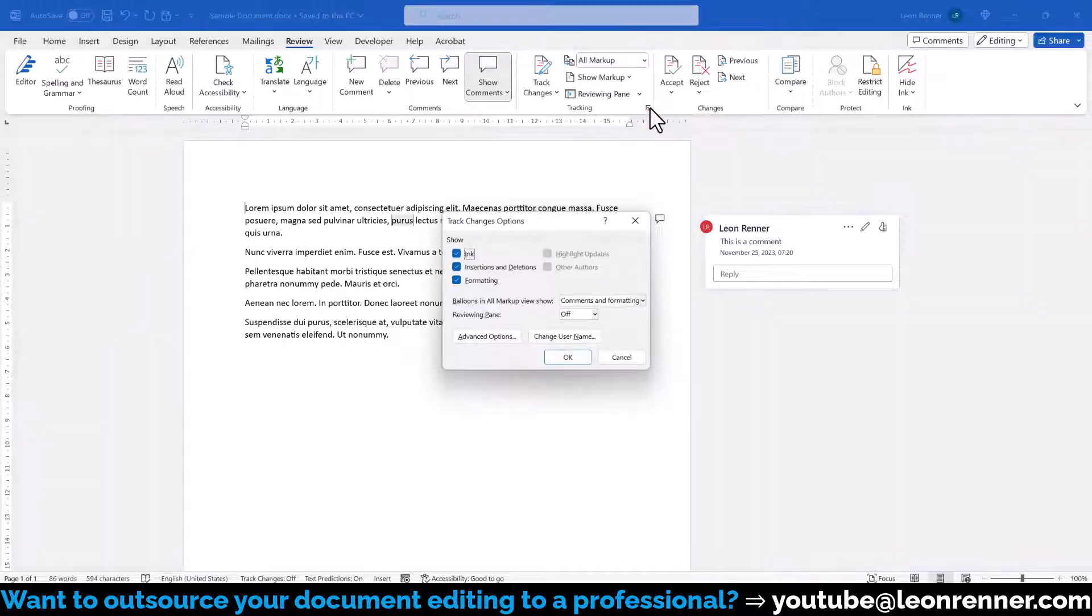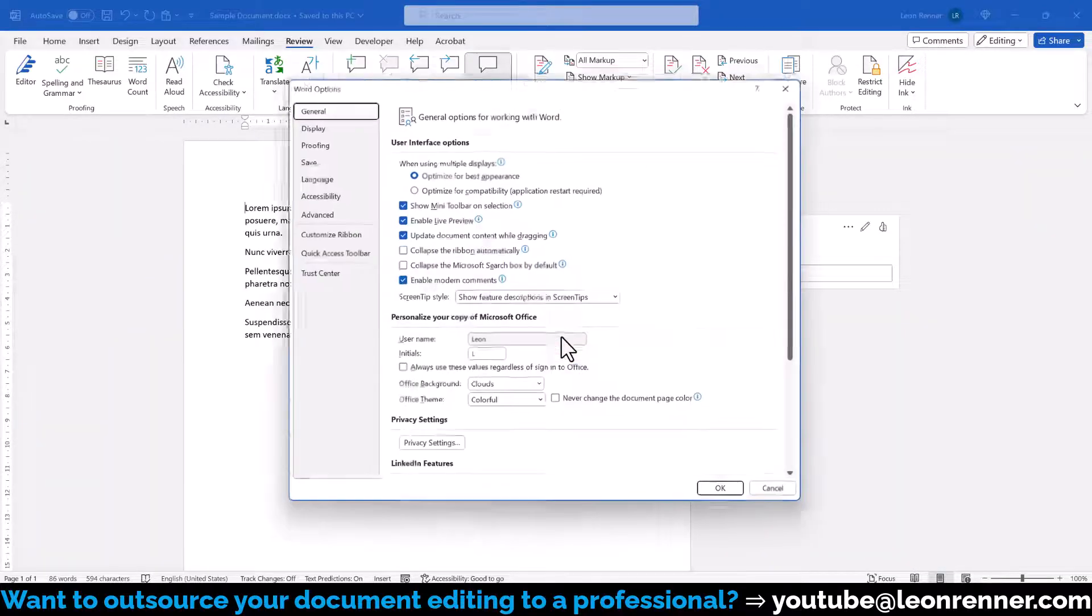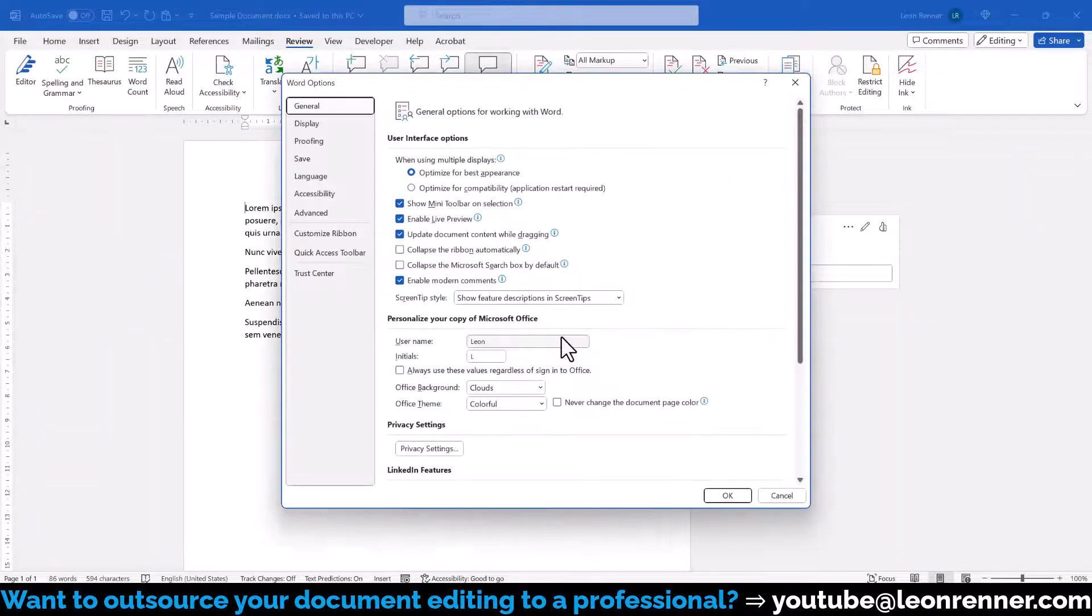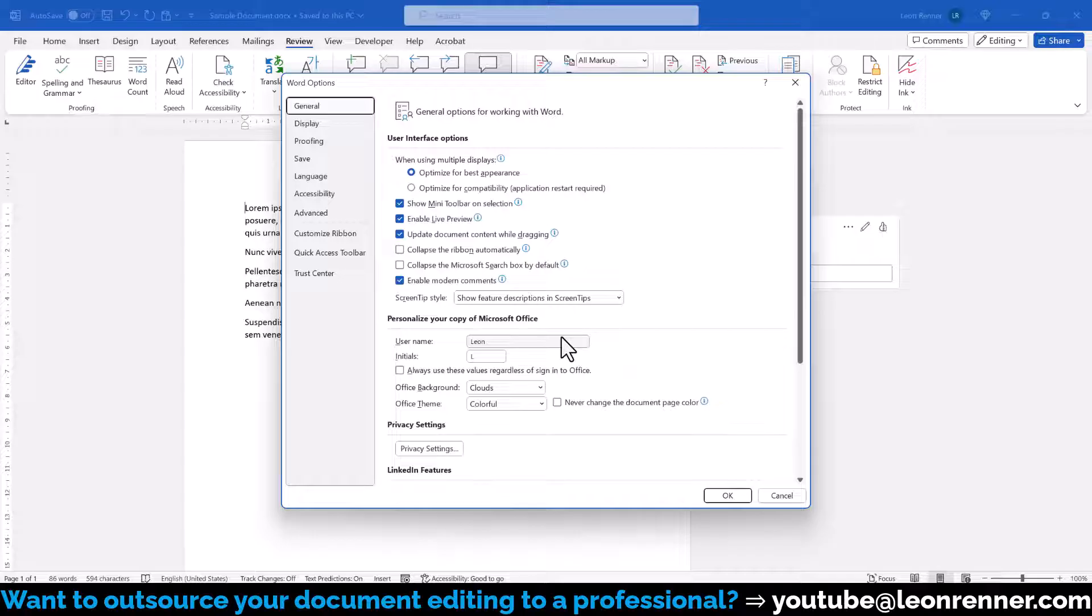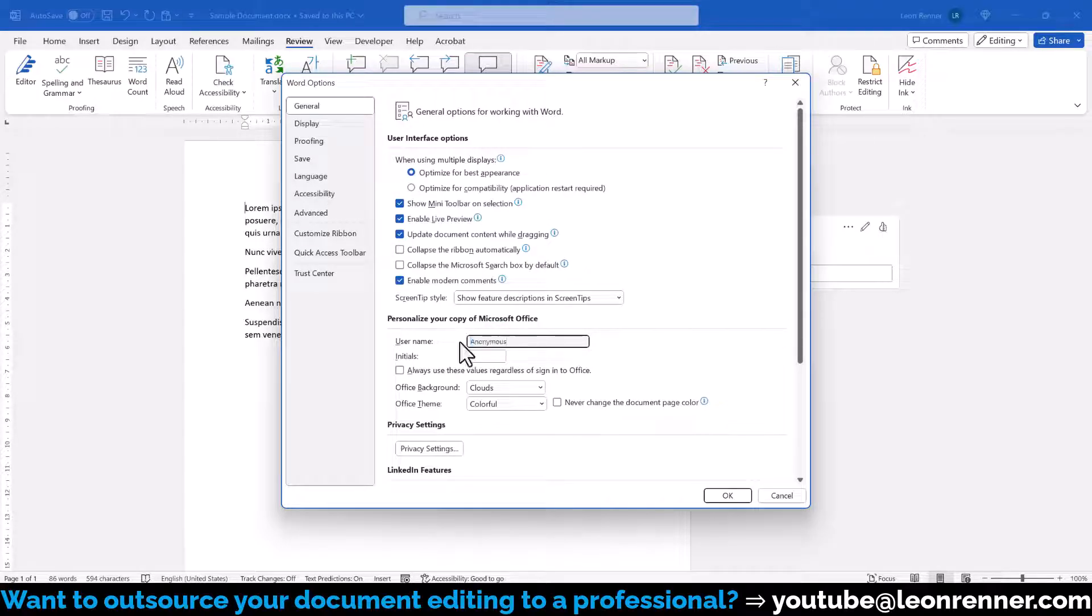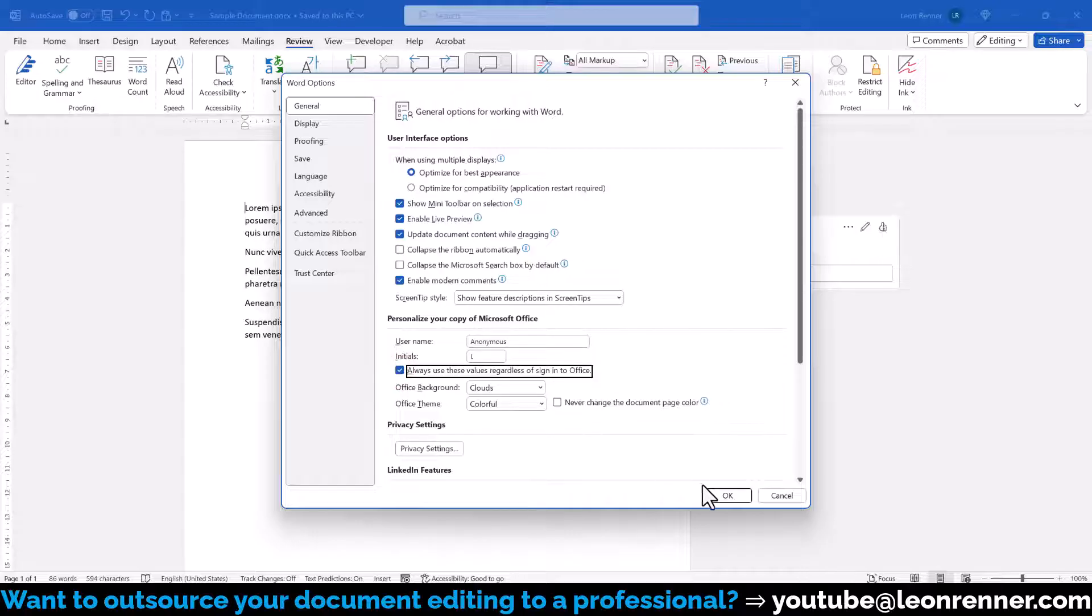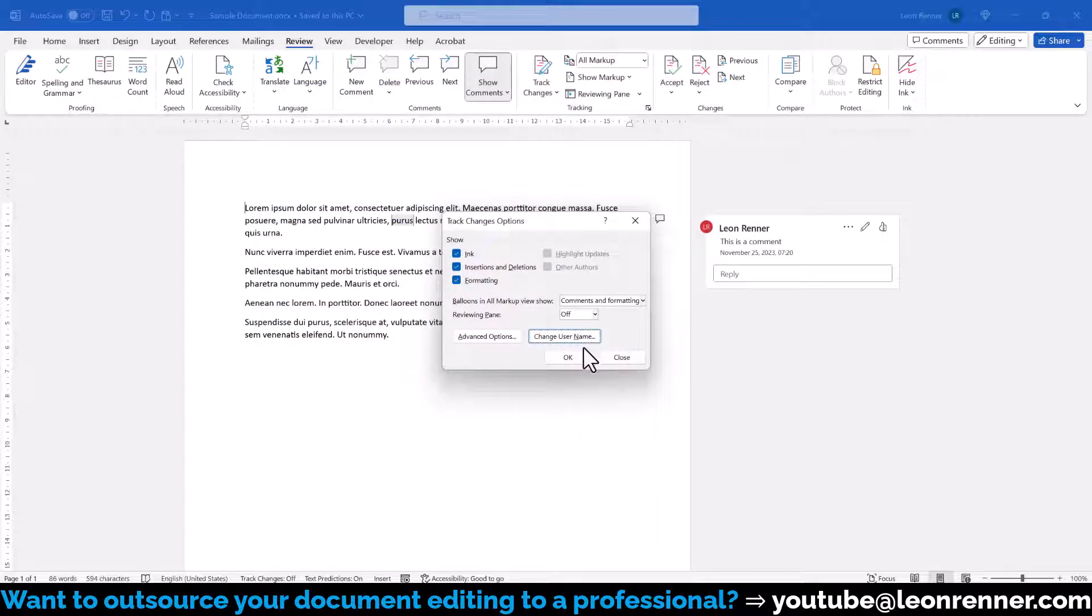In the new window, we click on Change User Name, which will open the Word options. In these options, we can set a custom username, and to make sure this name will be used for comments, we have to check the box that says 'Always use these values regardless of sign-in to Office.' After confirming the settings with OK,